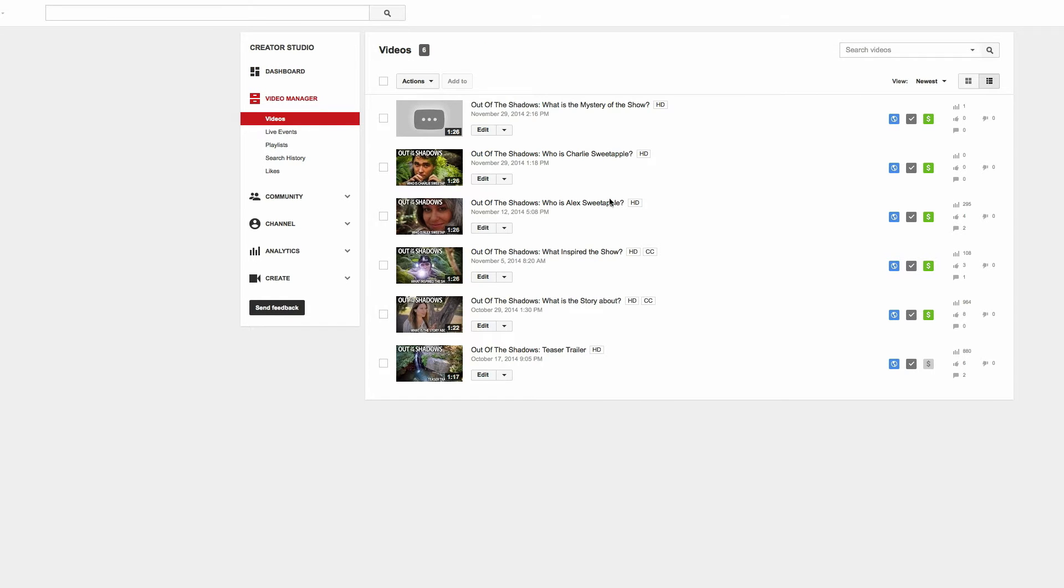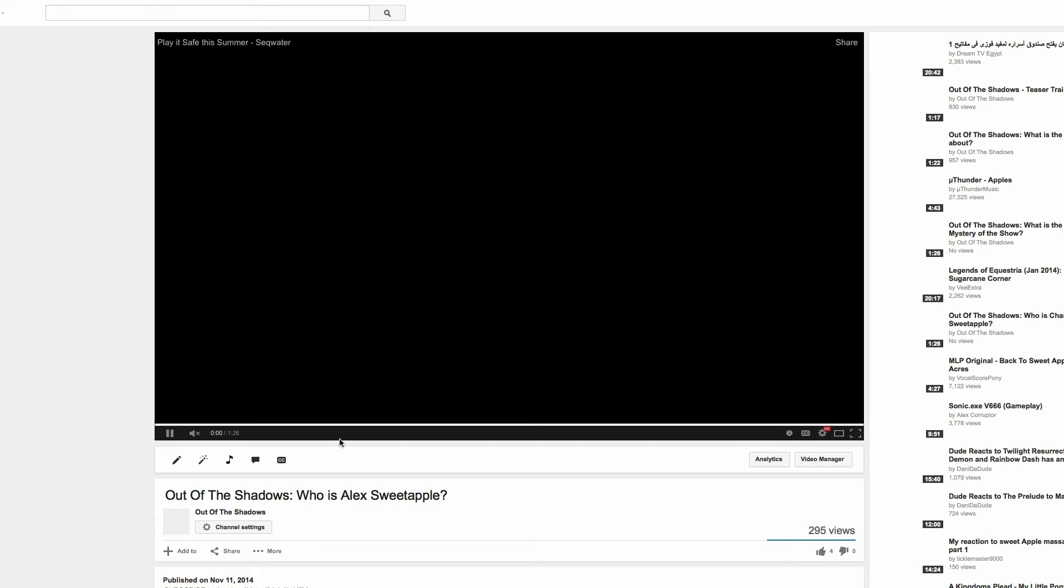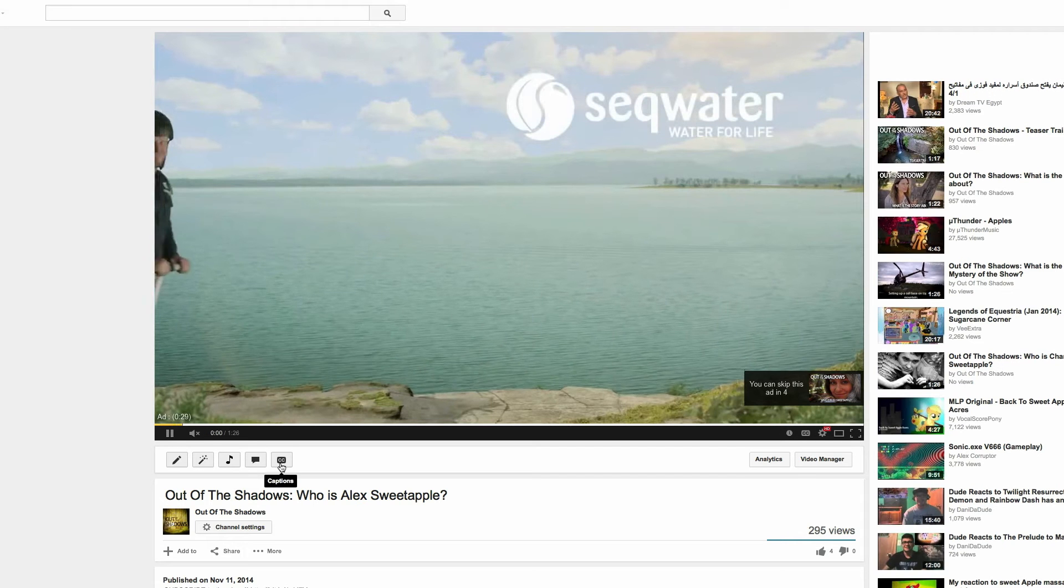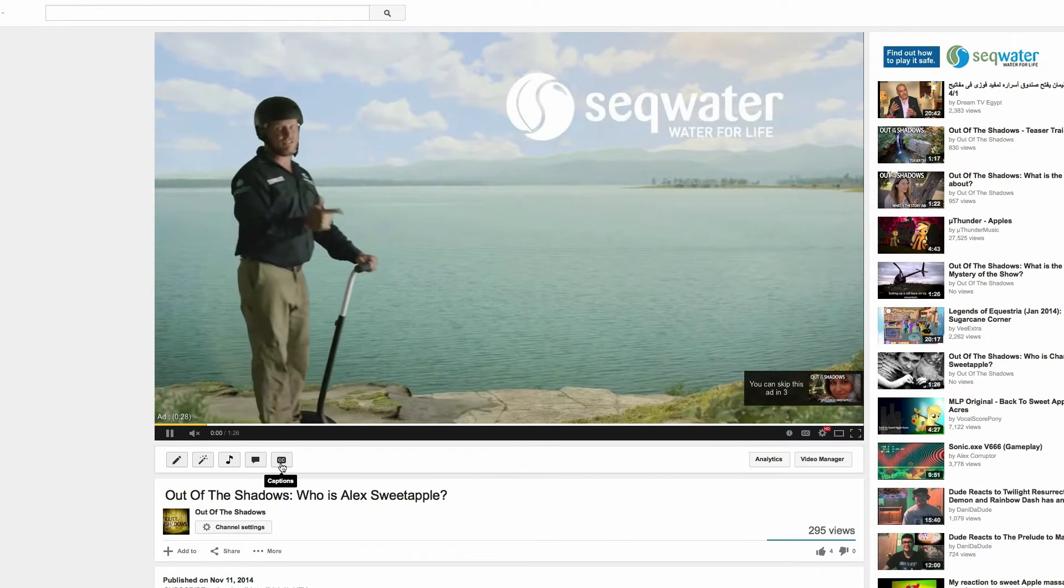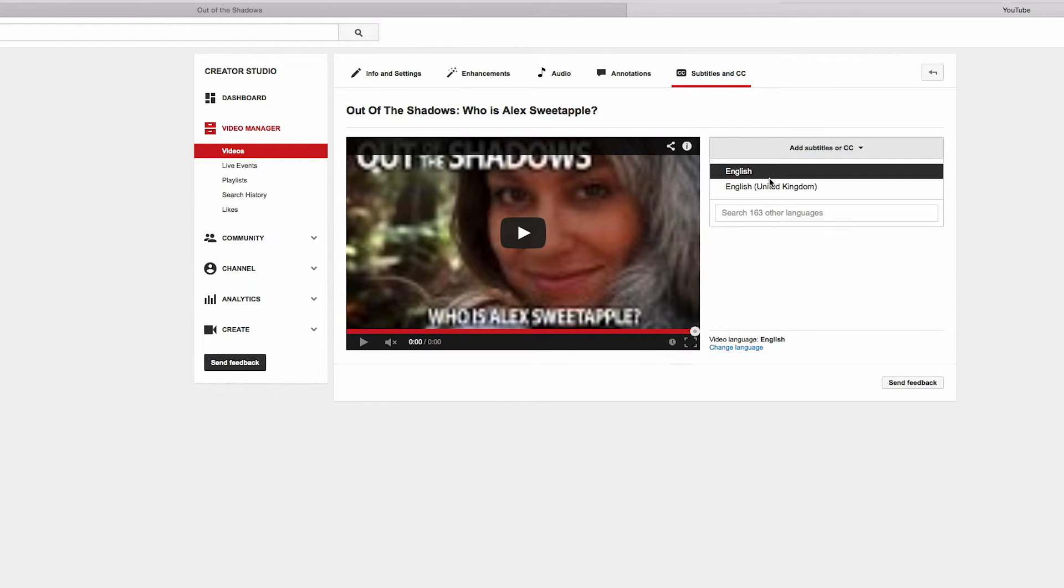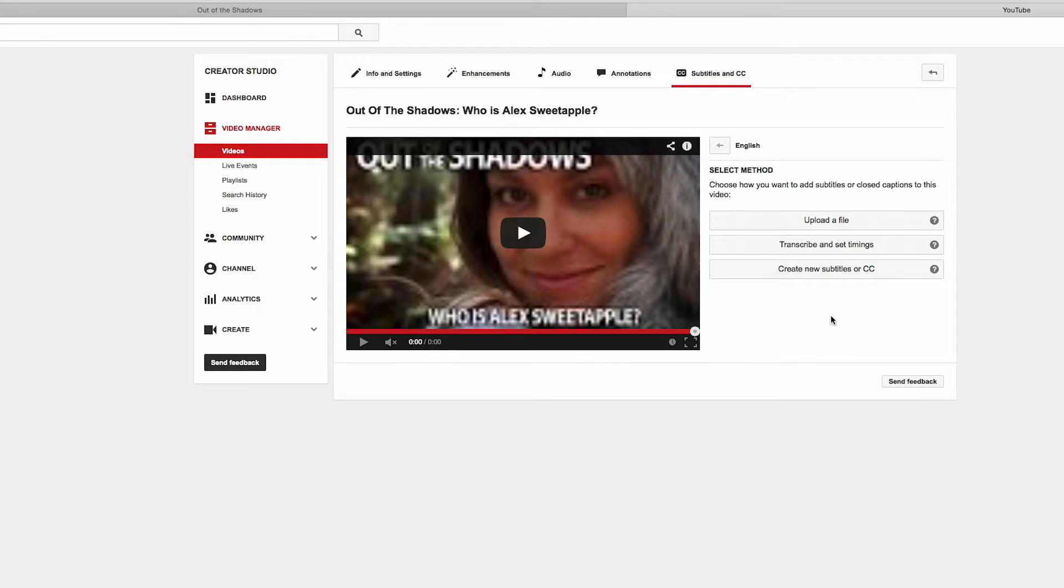The one I'm about to do now is 'Who is Alex Sweetapple.' Then you come down to Captions, click Add Subtitles, select English, and from here we just go to Transcribe and Set Timings.